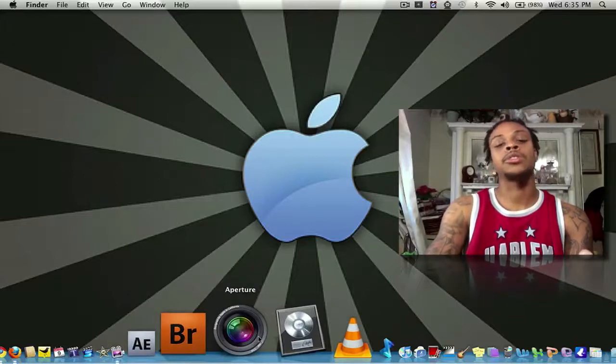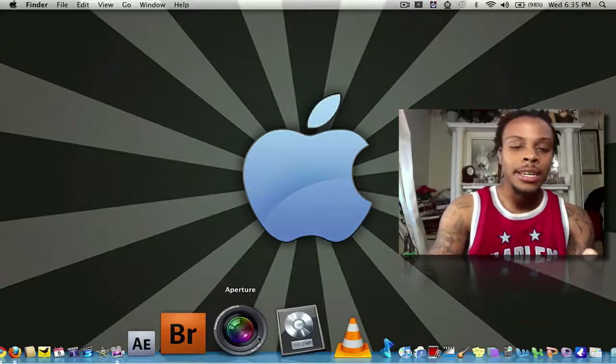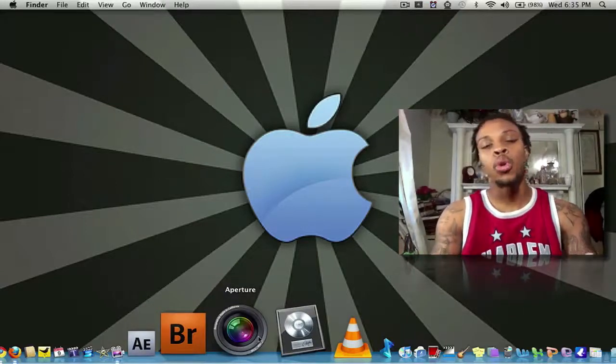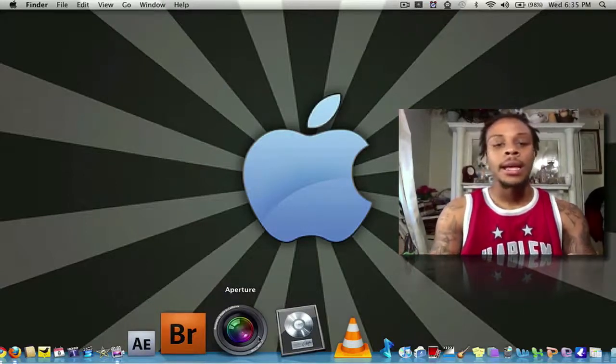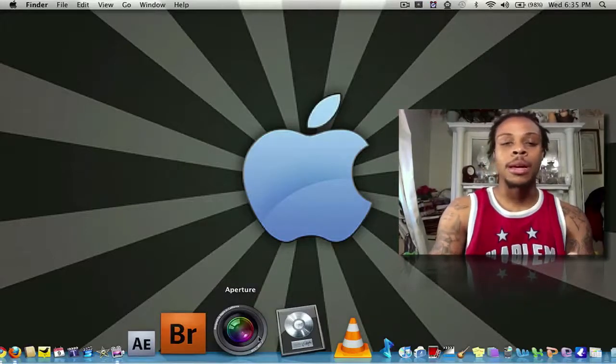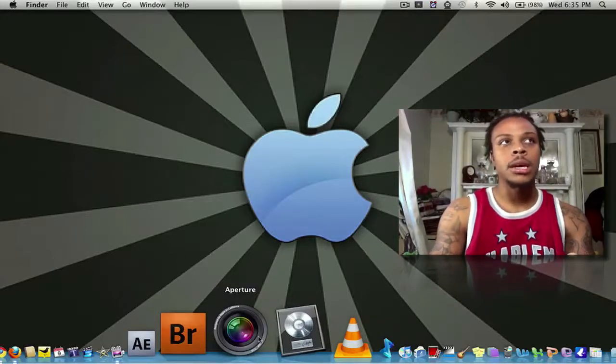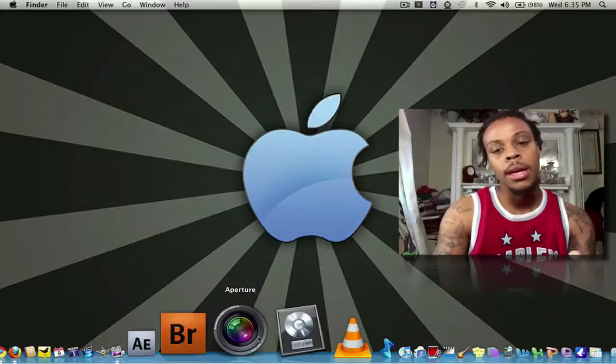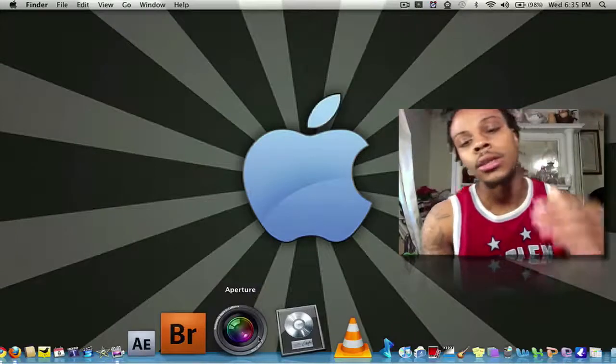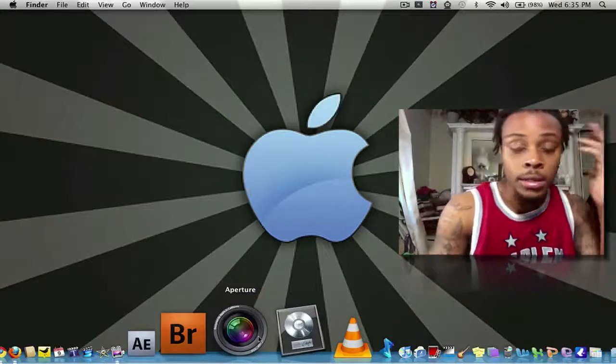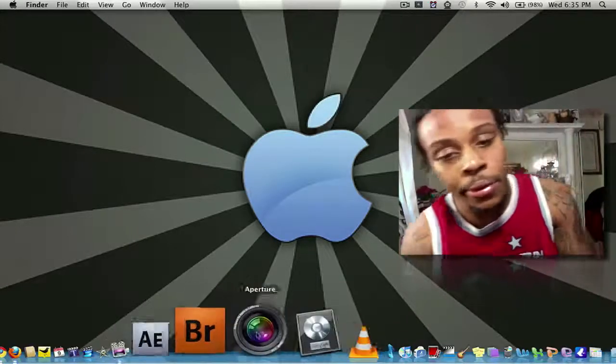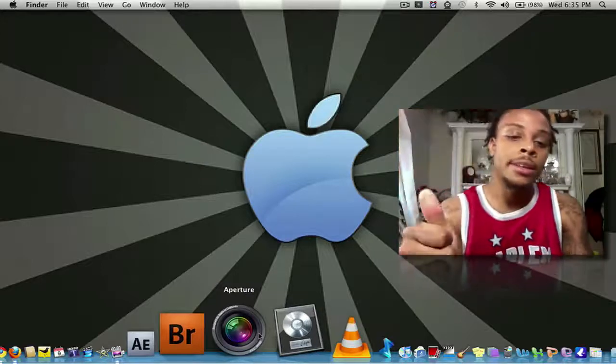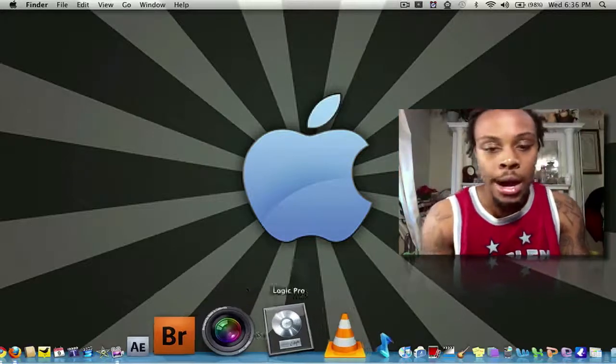I have Aperture. Aperture is the Mac's equivalent to Adobe Photoshop. It's the equivalent to Adobe Photoshop. It's a great app, worth the money. Give it a thumbs up.